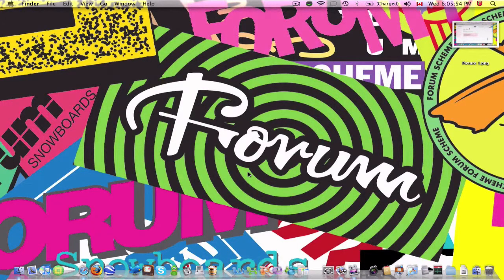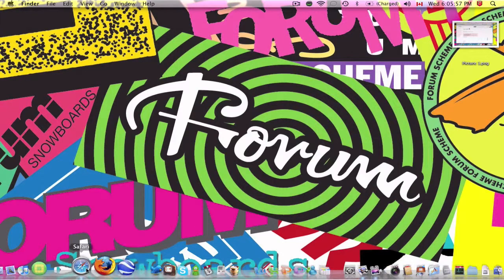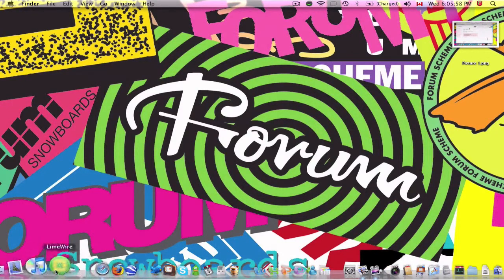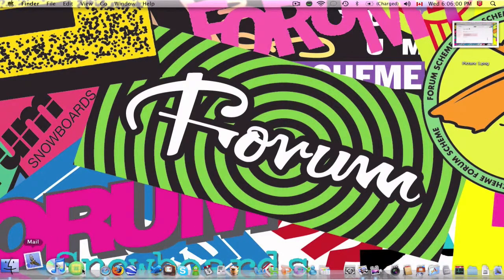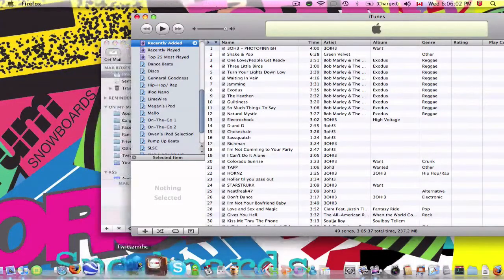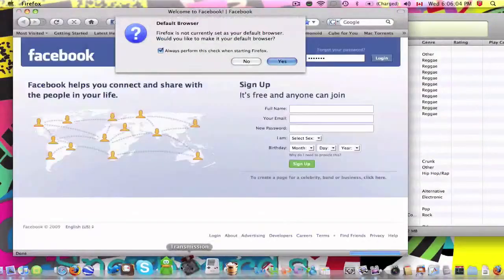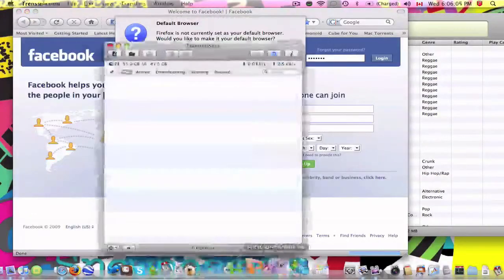So first of all, I'm going to start off with a shortcut that's already on your computer. Let me just open up some applications here, get it a little cluttered.